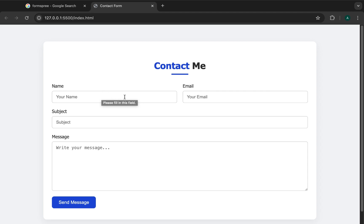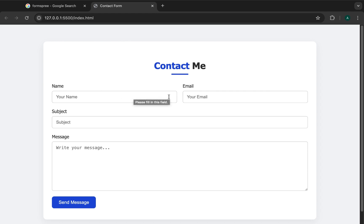This is the form we'll be working with — I'll leave a link in the description so you can use it or redesign it if you want. But if you already have your own form, just follow along with the video and you'll be able to convert it to work with Formspree.